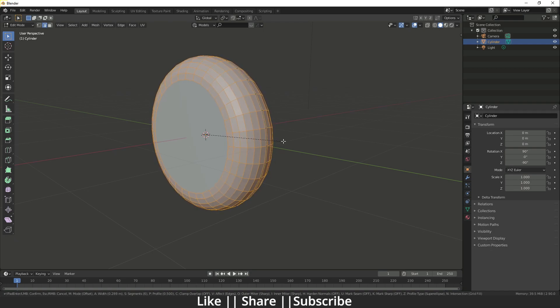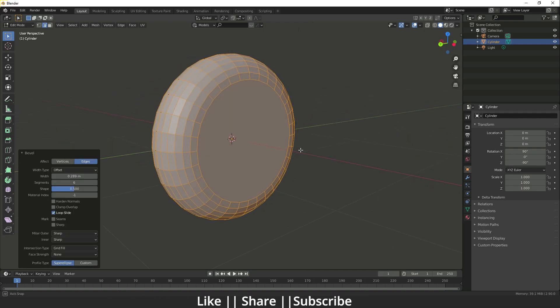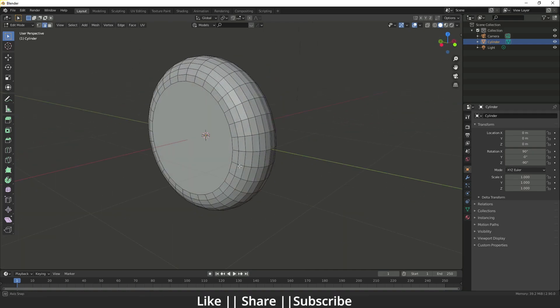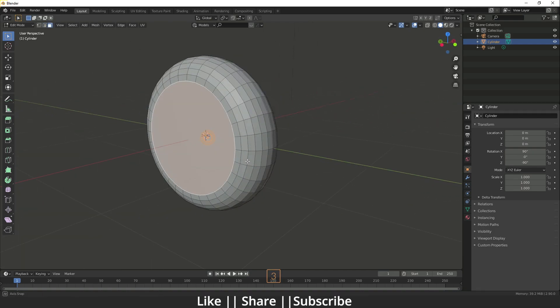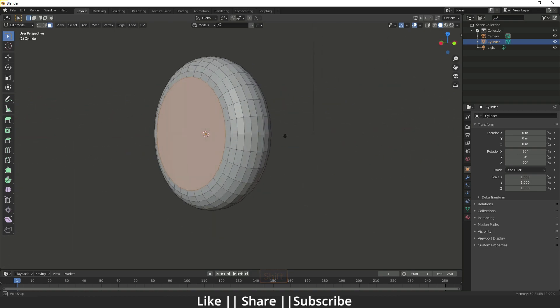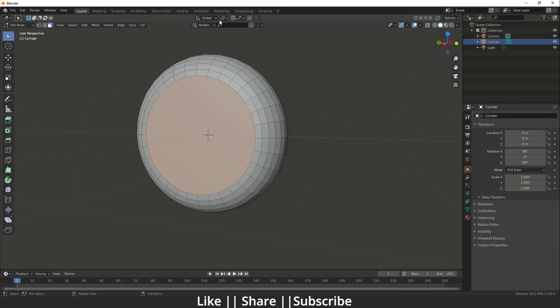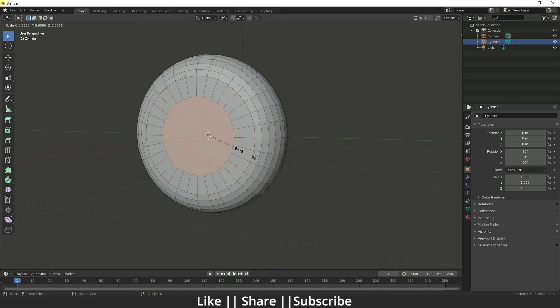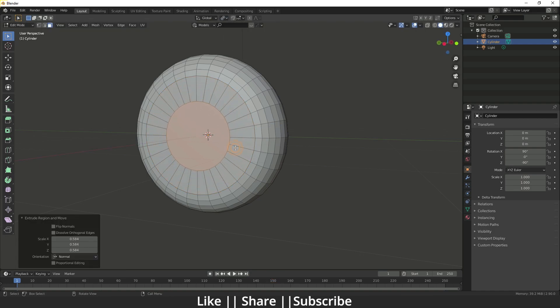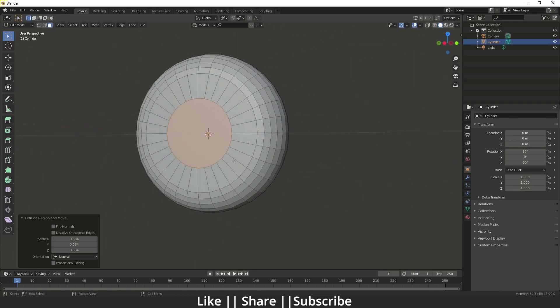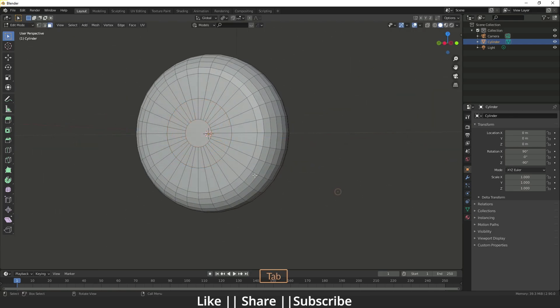After that you can select both faces on both sides, the middle faces, and then you have to change the origin to individual origin. Then you press E and extrude from the inside something like that, and I think you can do one more time. It looks cool now.